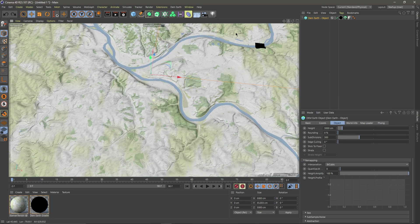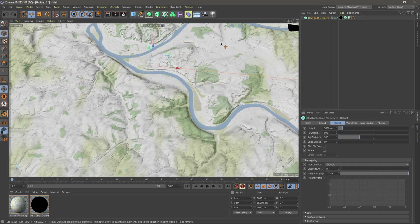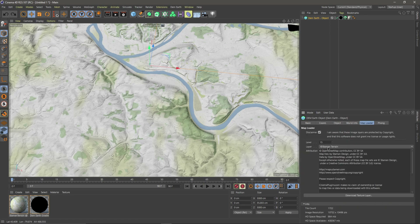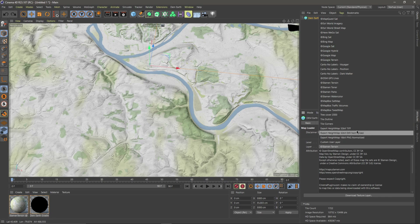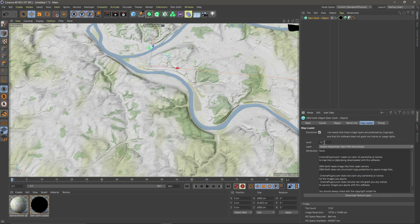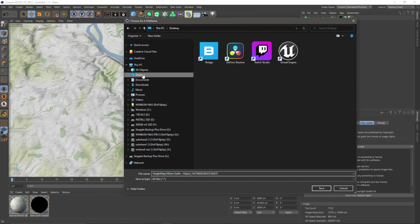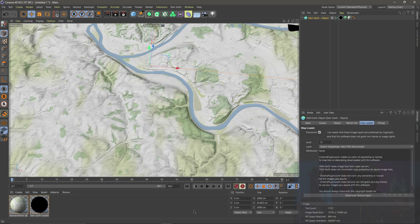We can actually export out a grayscale image which we can import into Unreal Engine. So if I come over to Map Loader and right here where it says Layer, instead of doing terrain we have options to export a height map as a TIFF, an EXR, or a PNG. I'm going to do 16-bit PNG because that comes in easily in Unreal Engine. I'm going to leave my level at 15 just so we get a high-res image, then I'll click Download Texture. It's going to pop up with a folder — I'm just going to save it on my desktop and leave the naming convention as is, then click Save. There's no loading bar, so I'm just going to give it a couple of minutes and check my desktop. Once it's there, I'm going to bring it into Unreal Engine.